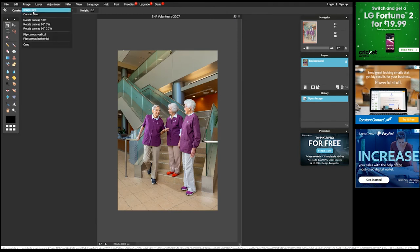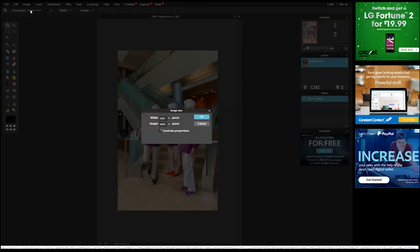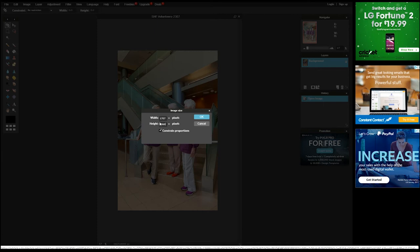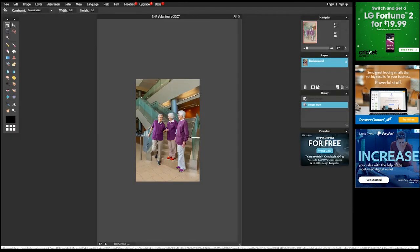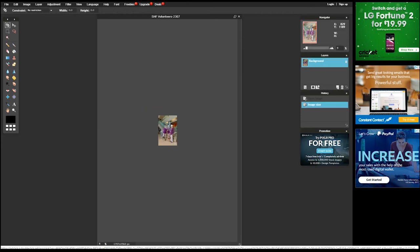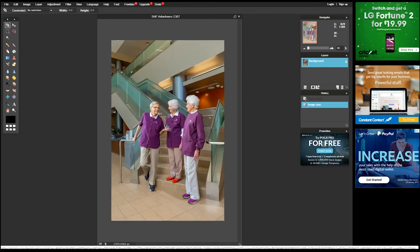So you go to image, image size and the height is the longest edge on this photo. So what we're going to do is we're going to go 2560 and the width is going to be 1707. So you say okay. Now it just shrunk it down. Fear not, it didn't just turn it into a postage stamp. You just got to zoom back into it. That's no problem.